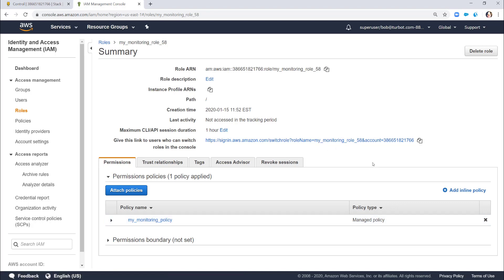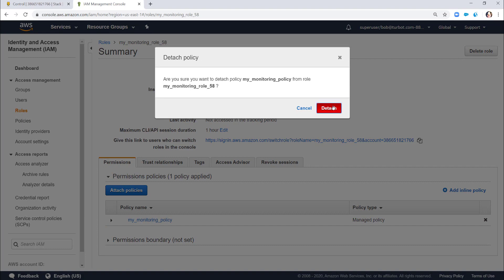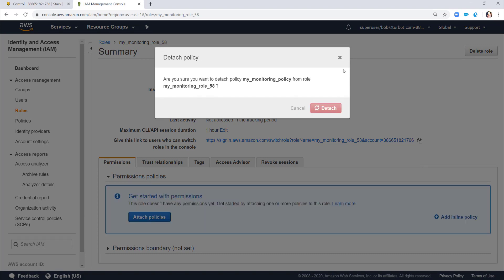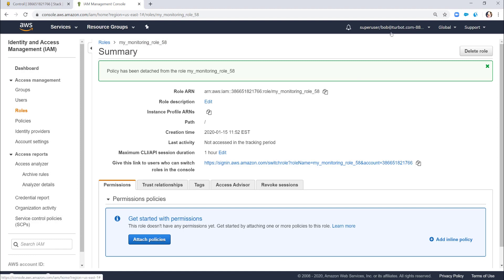If I come in as the super user and accidentally or intentionally remove that policy attachment, as a super user I have those rights and wasn't prevented. But Turbot is going to react just like you saw on the S3 tagging or the IAM password policy — it will say this is not part of your configuration and reattach the policy because that's what your Terraform had stated.